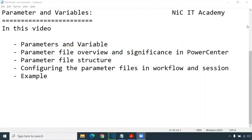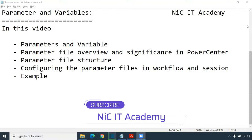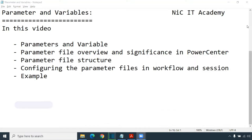Hello friends, welcome to NIC IT Academy. In this session, we are going to learn about parameters and variables. I have split this session into two different parts. First part, we are going to learn about parameters. Second part, we are going to learn about variables. So this is the agenda for today's session.